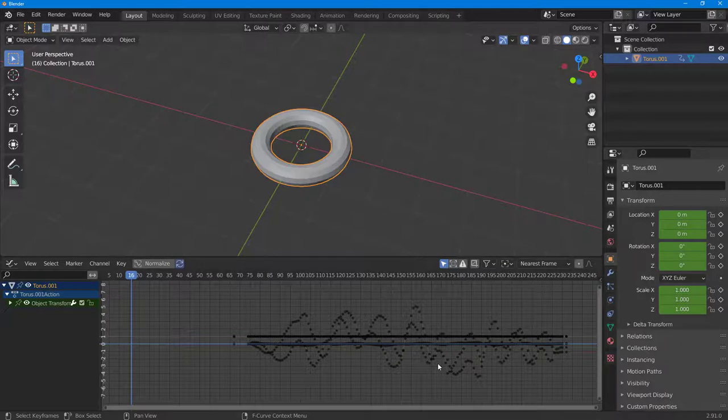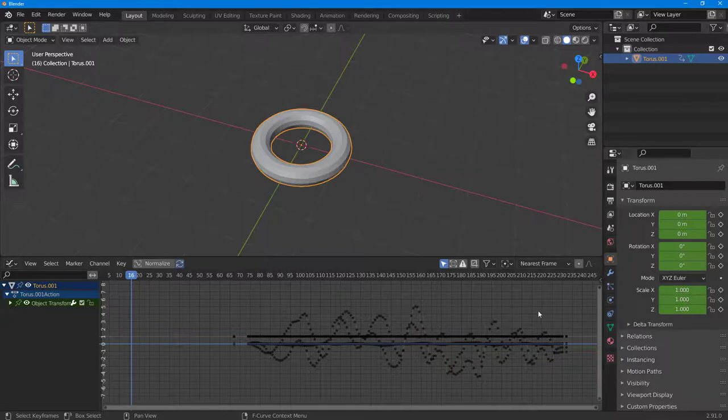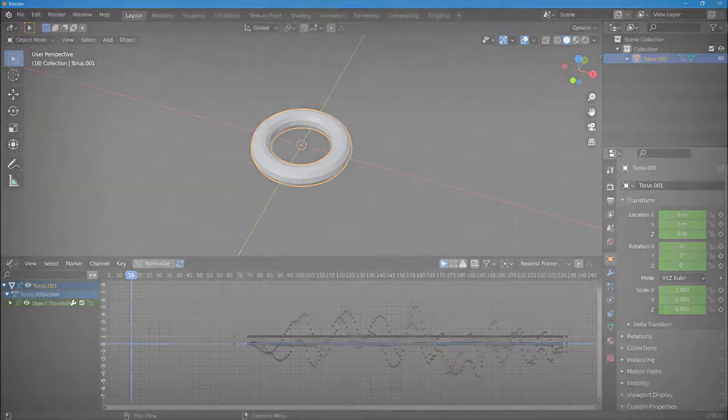That's how you can do mouse motion capture inside of Blender. If you guys learned something, please like, comment, share, and subscribe.